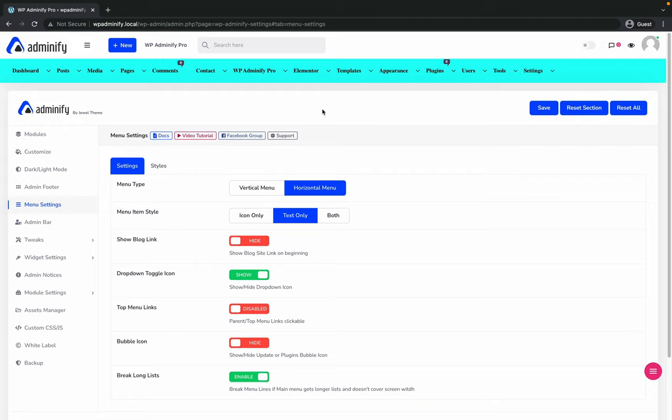If you still have any questions regarding this horizontal menu or face any problem while configuring this on your website, feel free to get in touch with us. We will try our best to help you.